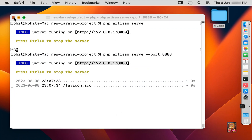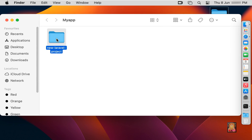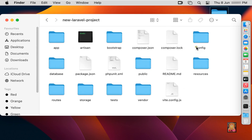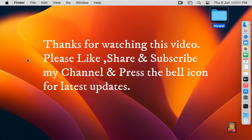Let's close the terminal and click Terminate. Open the myapp folder and open this folder — now the demo app is created and you can see all the files and folders are visible. So viewers, in this tutorial we have successfully learned how to install the latest version of Laravel using the Composer Package Manager. Please like, share, and subscribe to my channel and press the bell icon for latest updates.